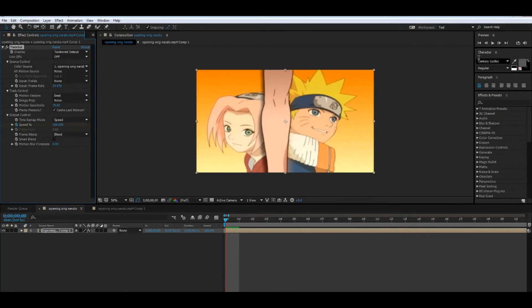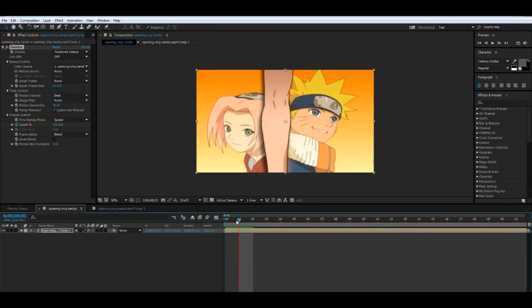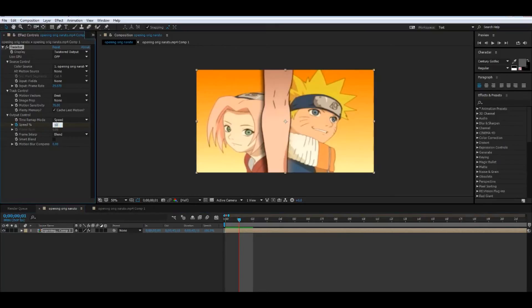All we've got to do is just keep in the speed. So it should start off at 100, and on the next keyframe right here you can set it to anything you would like depending on how slow you want. So I'll just put this on 10.